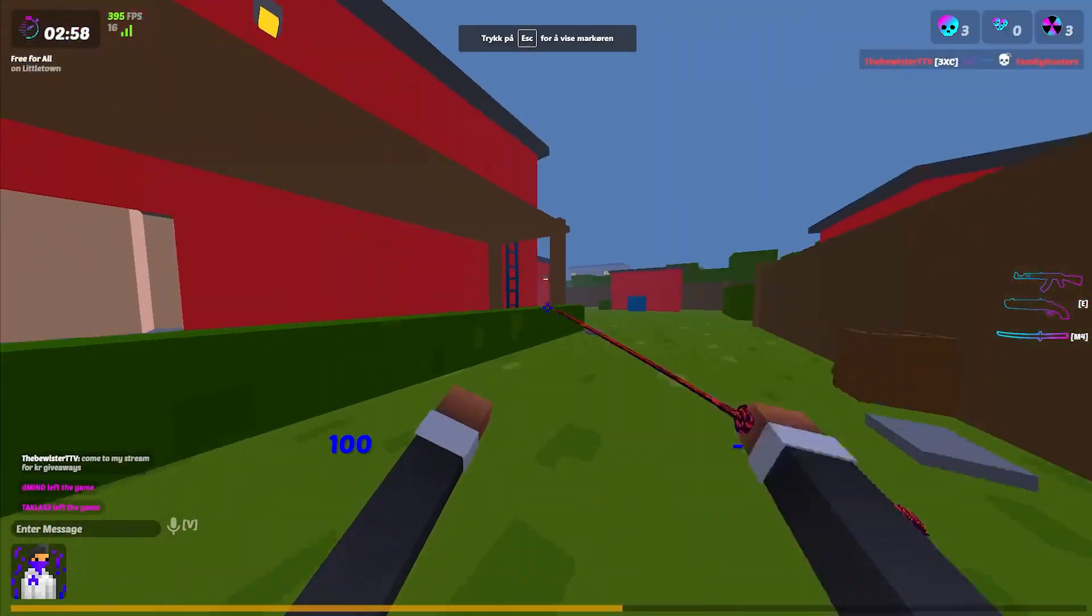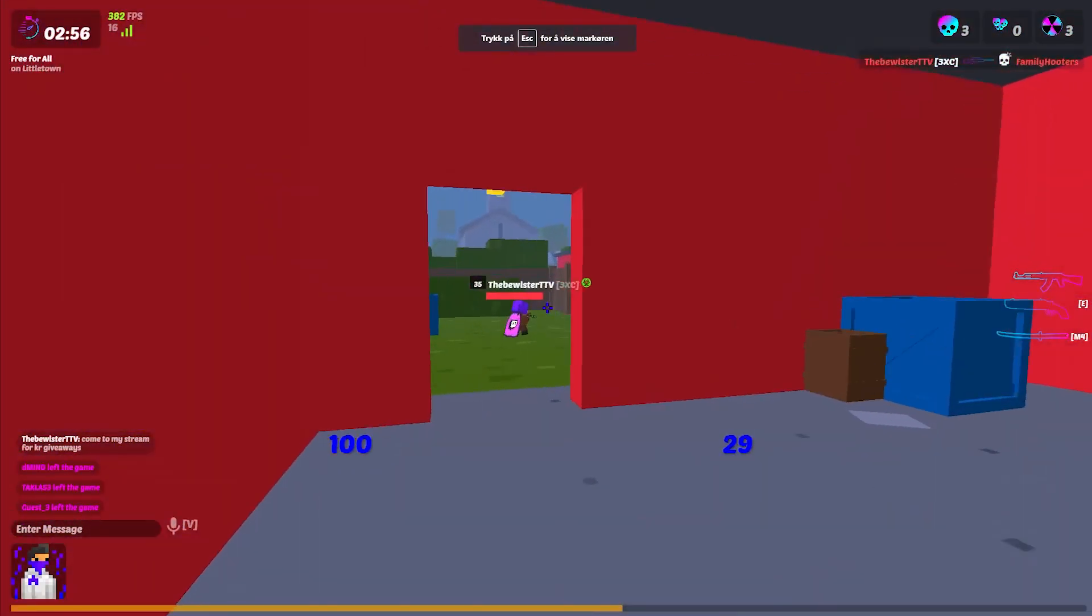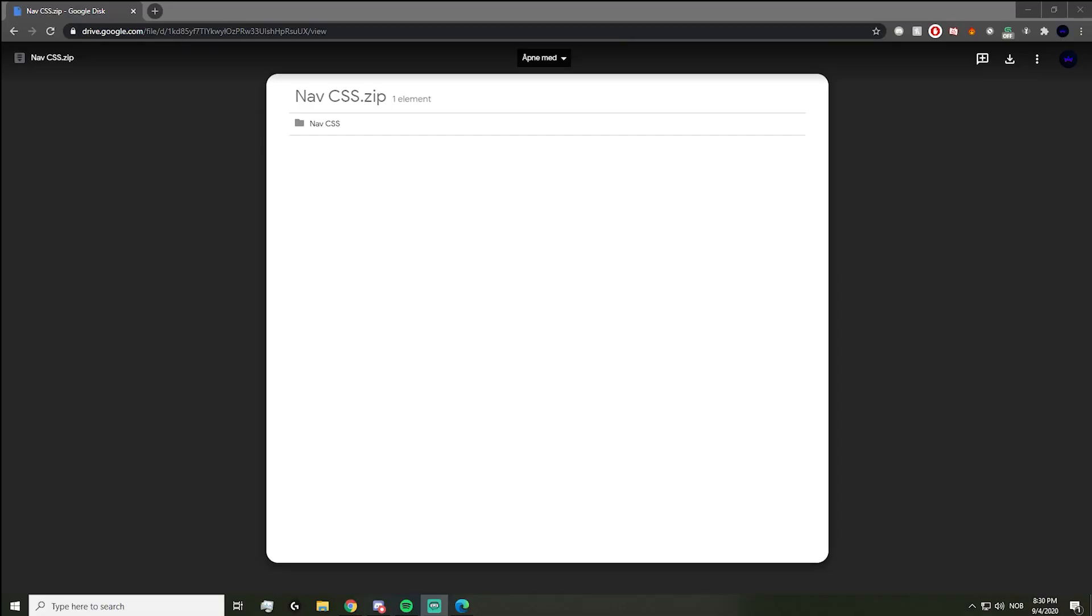Without further ado, let's get started. Alright, now that I'm done showing off the CSS, I'll be showing you how to download the CSS and put it into your game files. Just a quick disclaimer: this will only work on the browser version of the game.